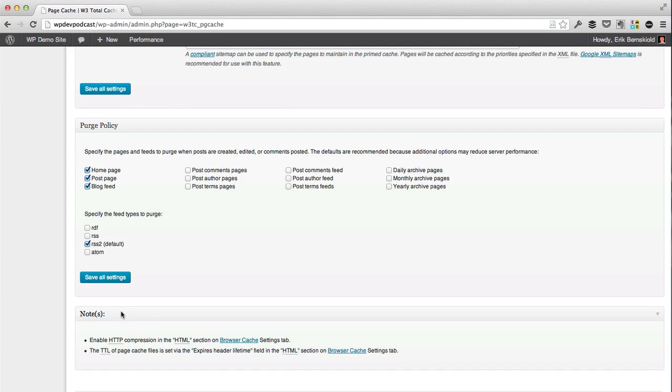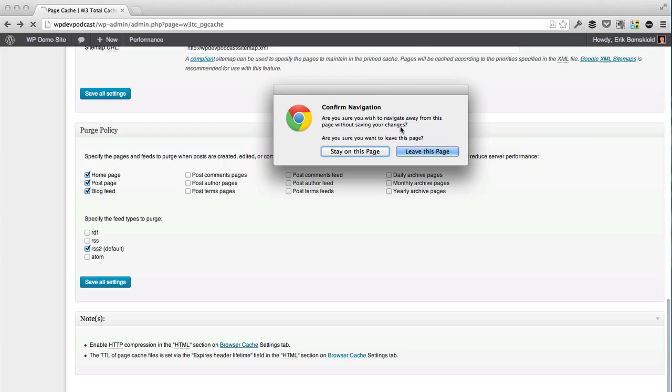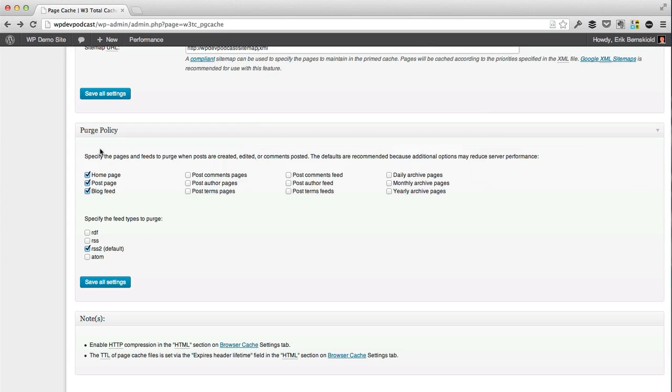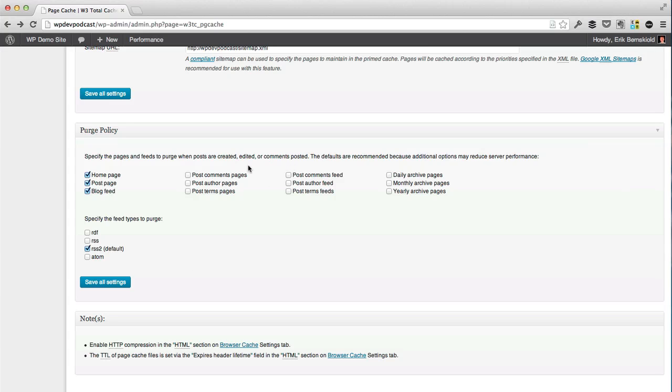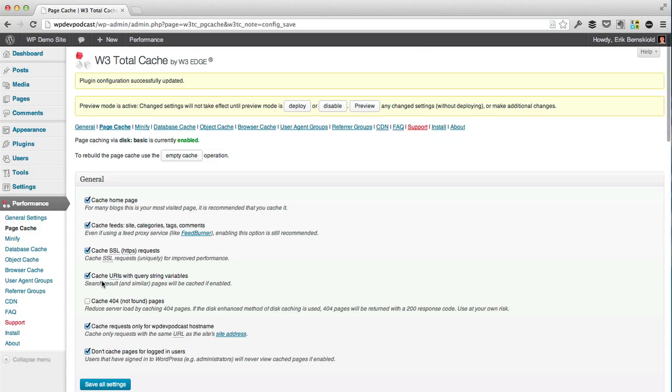Once again, the default settings are going to do you fine. But you do want to specify pages and feeds that you want to purge, delete the cache when you create or edit a post. So typically that is your homepage, post page, and blog feed. If you have a static homepage, you definitely want to turn off the homepage. And perhaps there are some other pages that you want to have flushed when you create or edit a new post. So I'm going to save this, and we are a long way towards our new caching. Page cache is going to do a whole lot to your site.